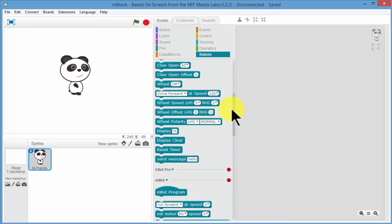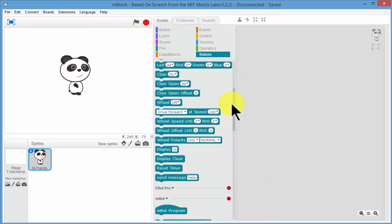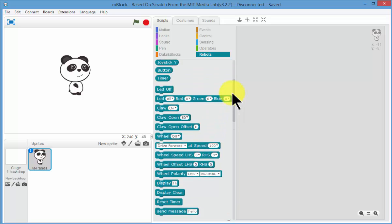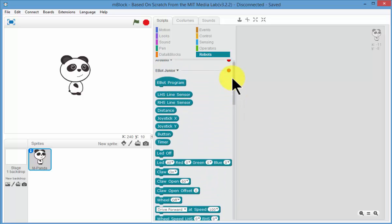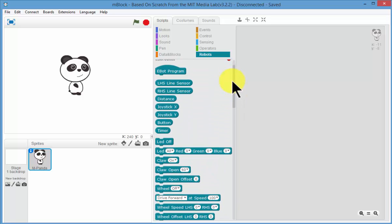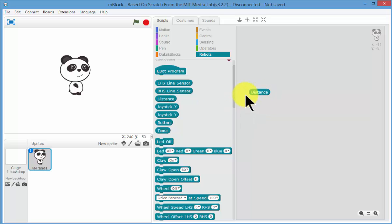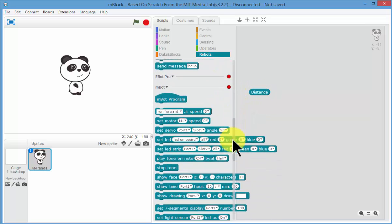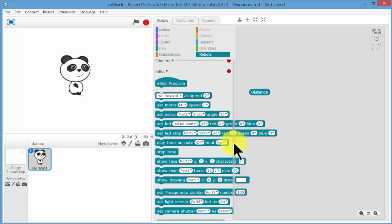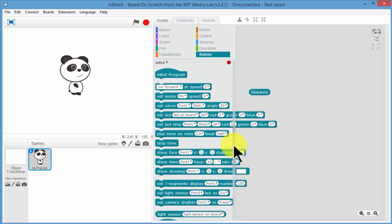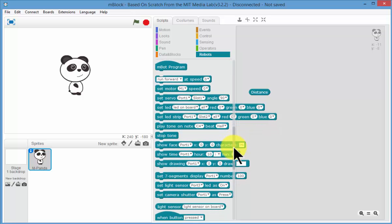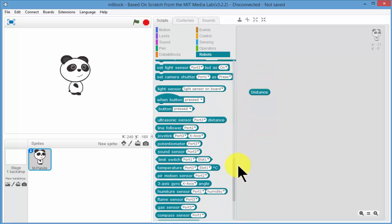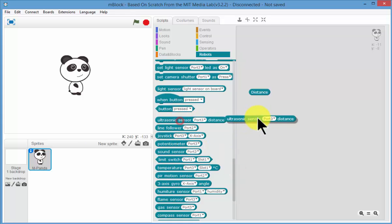Now what's one of the advantages of our eBot custom blocks? Well the first thing that you notice is that, let's say you want to read the distance sensor, you just drag the distance sensor across. However if you have an mBot or a normal Arduino board, you need to read the distance ultrasonic sensor. You need to tell it what pin it's on or what port it's on.